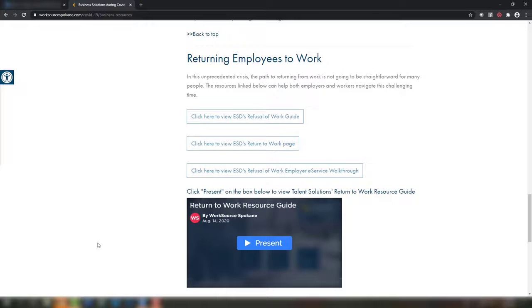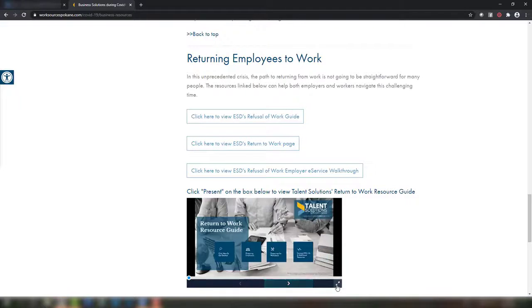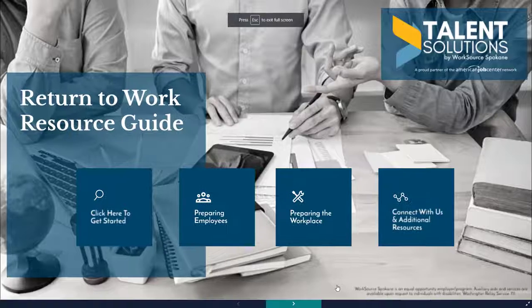Welcome to Talent Solutions Return to Work Guide. If you aren't familiar with Prezi, the software that was used to make this presentation, then you're in the right place. This video will provide a quick tutorial on how to navigate this presentation.